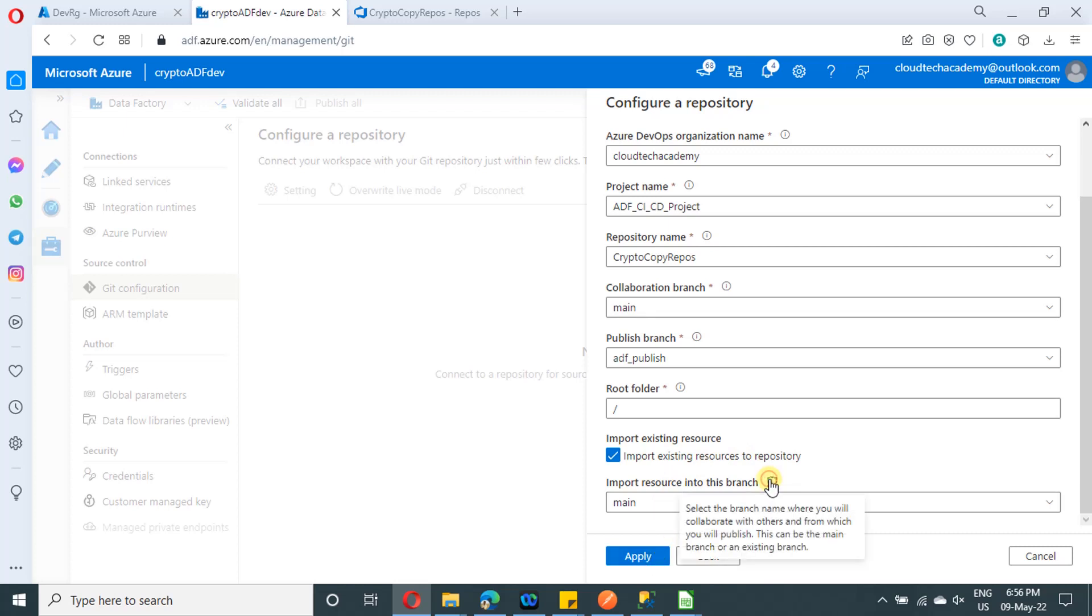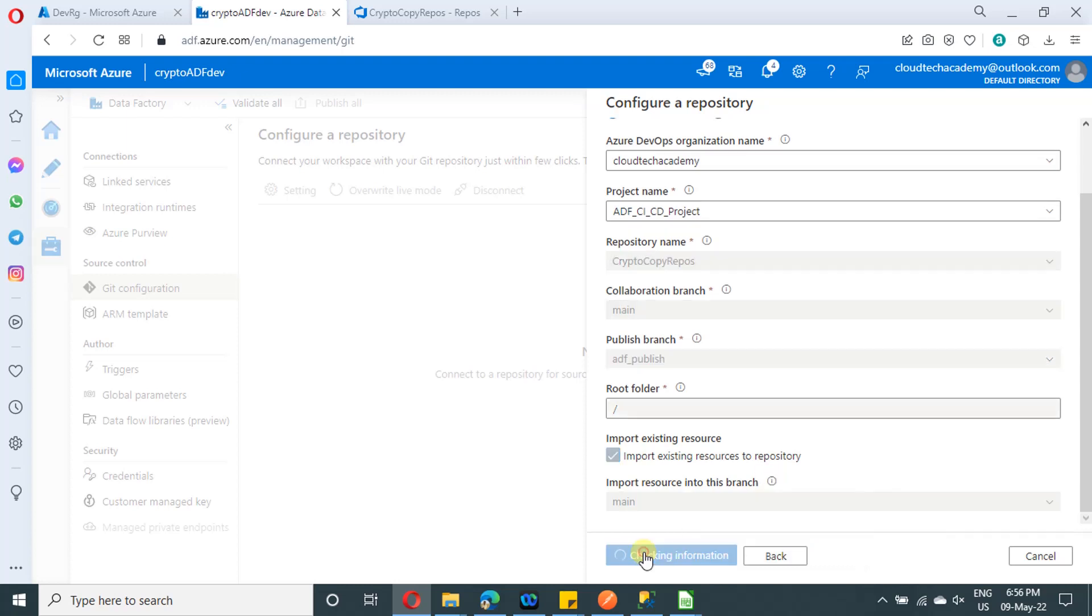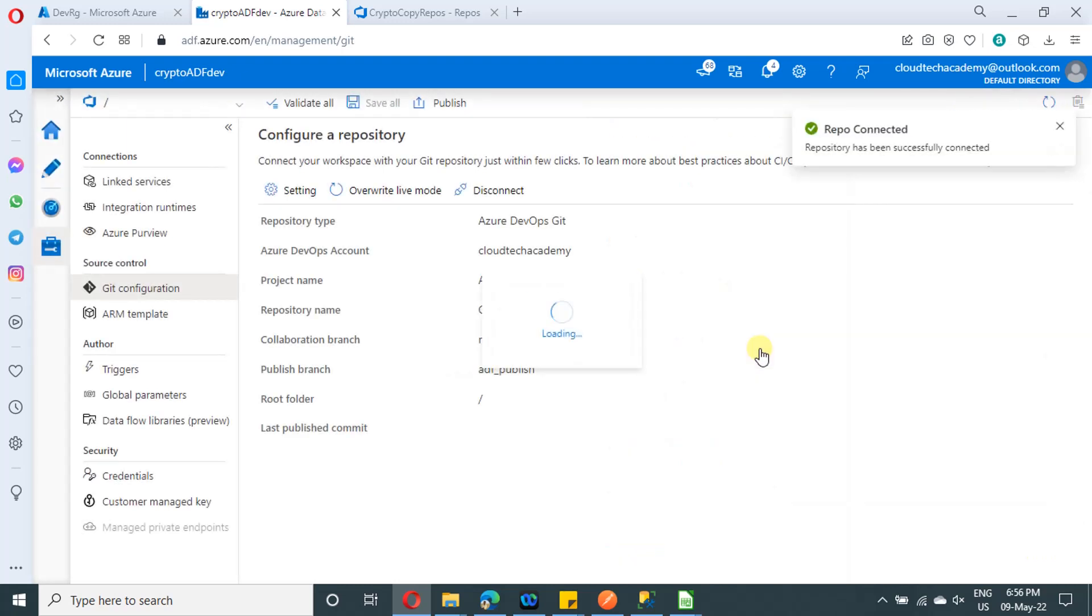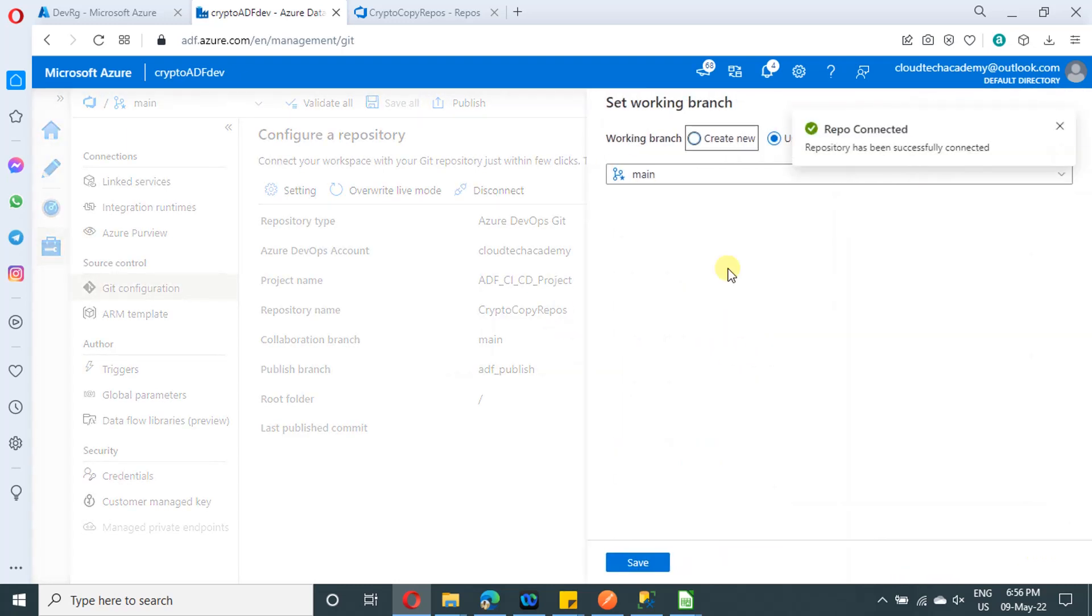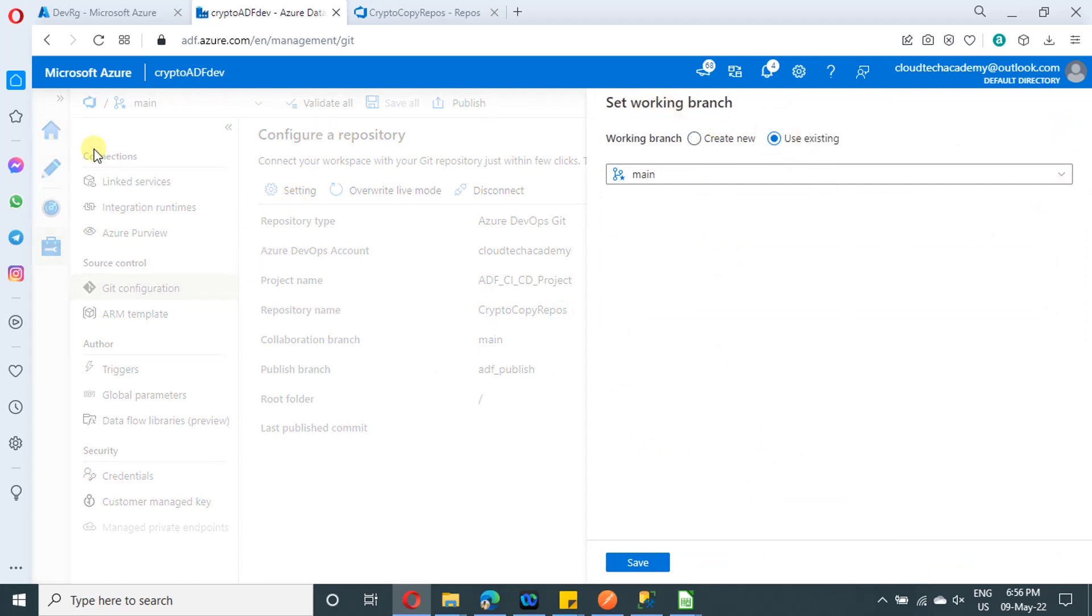And once done, click on apply. It will take some time in order to publish all the changes. And here you will have two options for setting the working branch. You have already selected collaboration branch as main. There is no doubt in it.